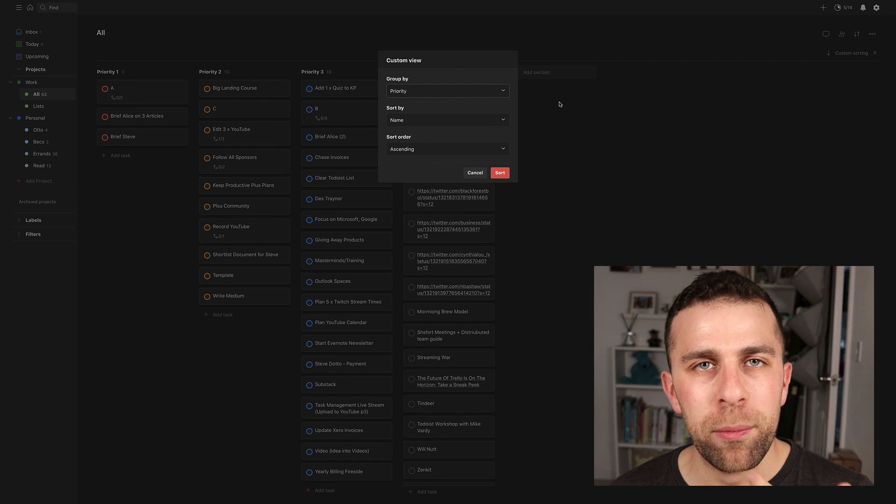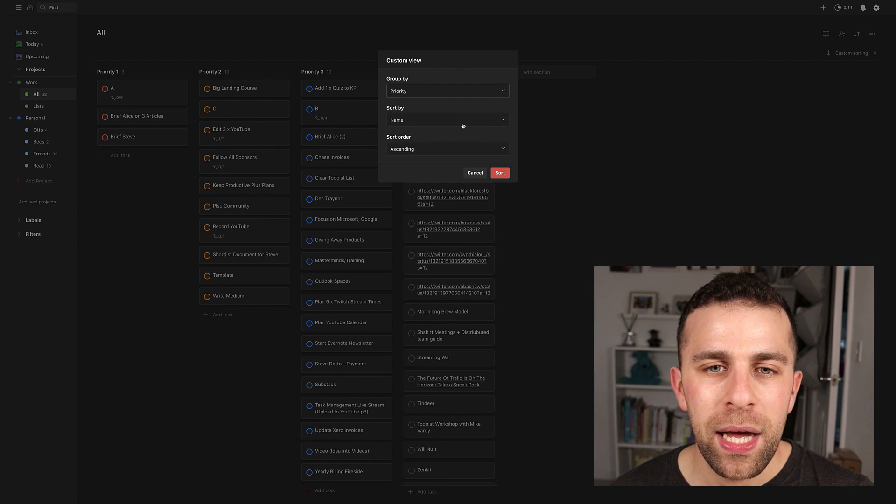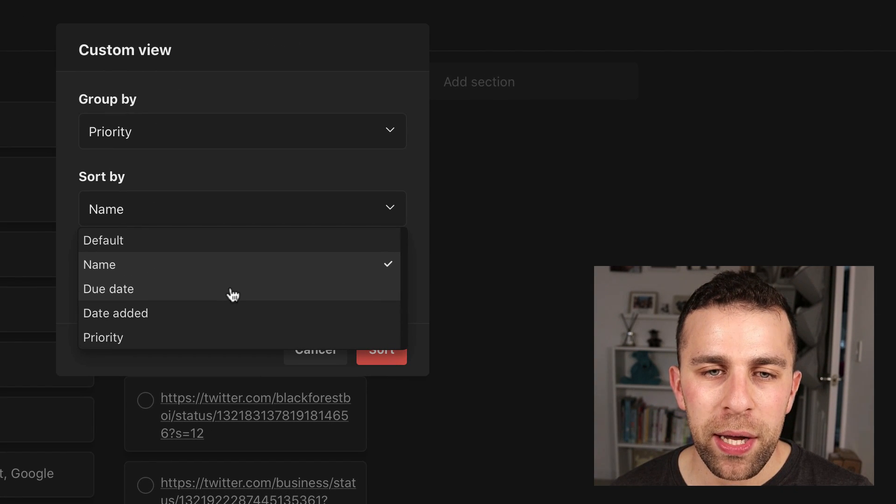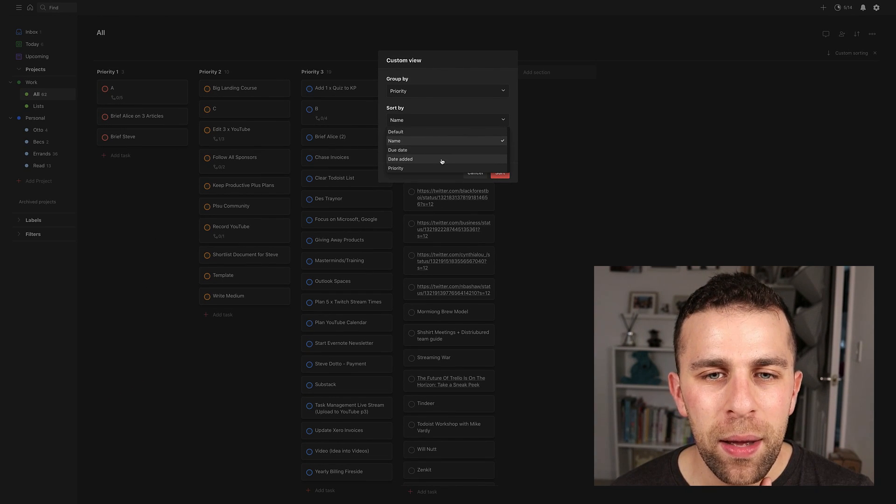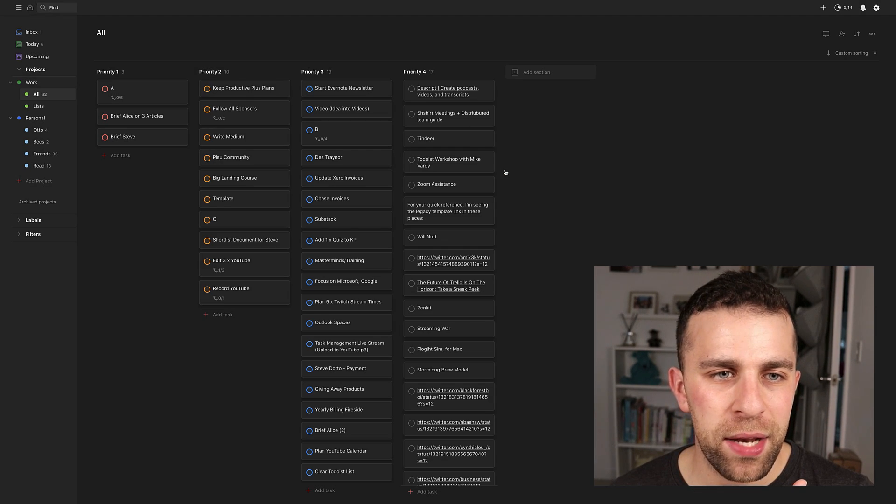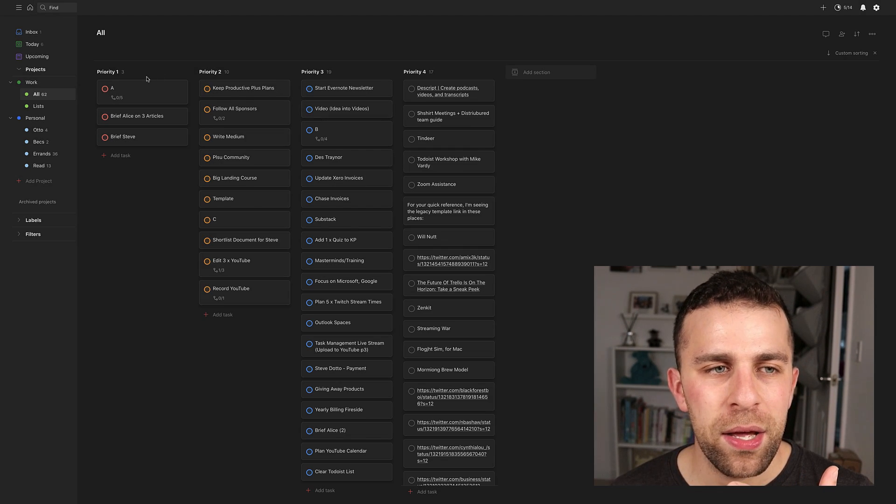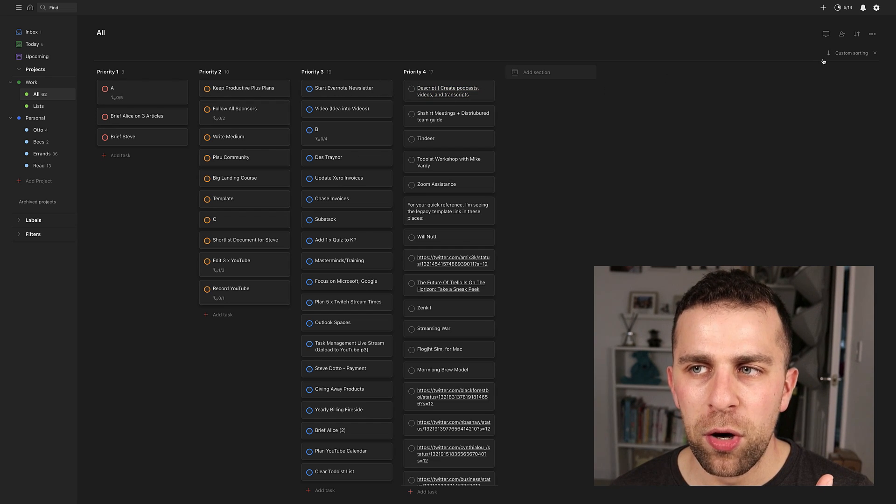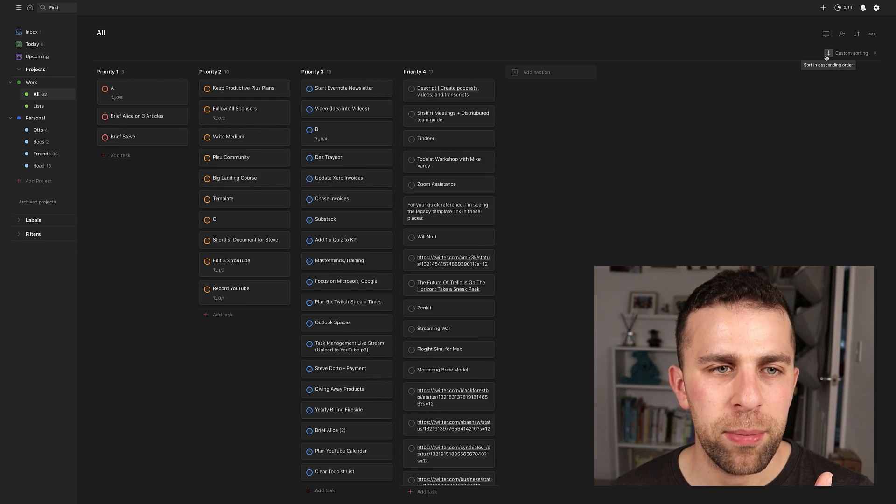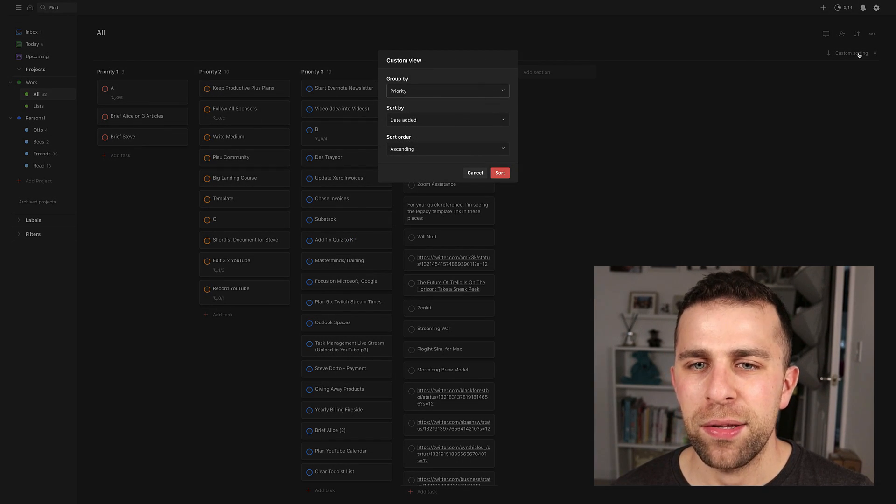And if I wanted to modify that, I could click it back in and actually change it by the priority perception, but in that case, I wouldn't need it, but I could change it by the date added. And you can see there that the latest ones will appear at the top and I can flip it to the oldest ones appearing at the bottom, if that makes sense.